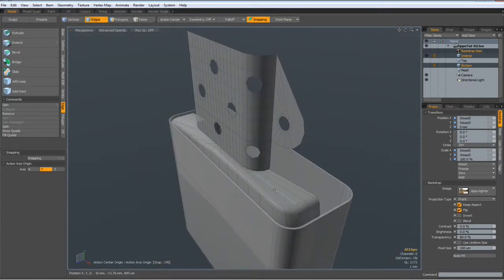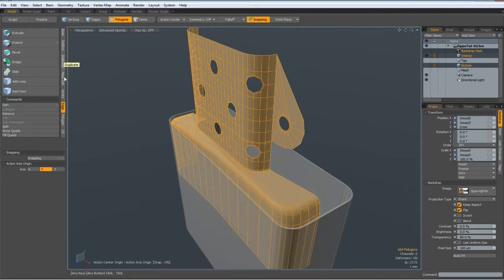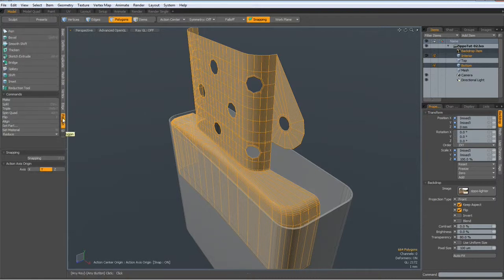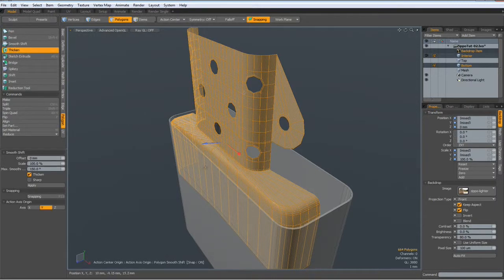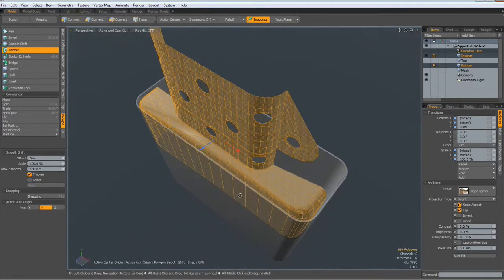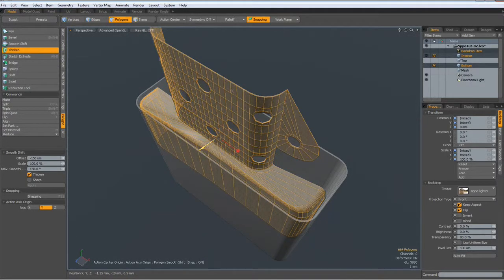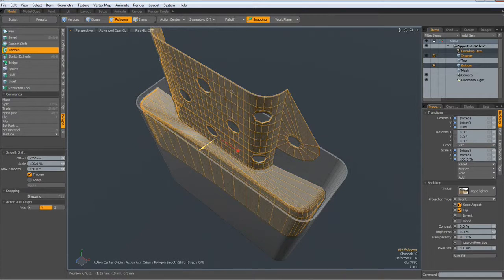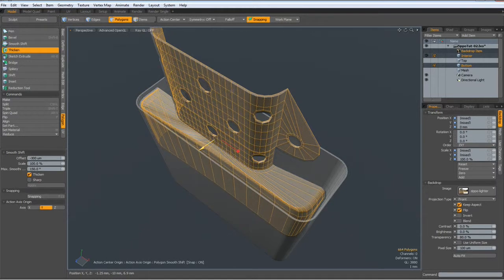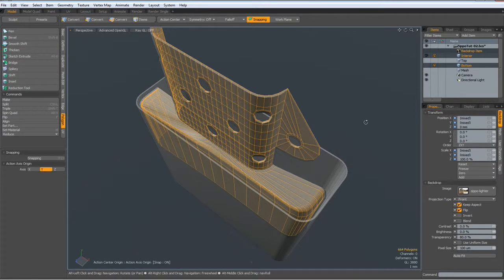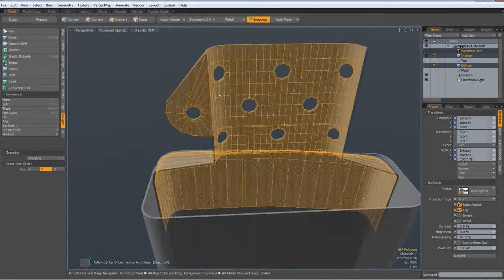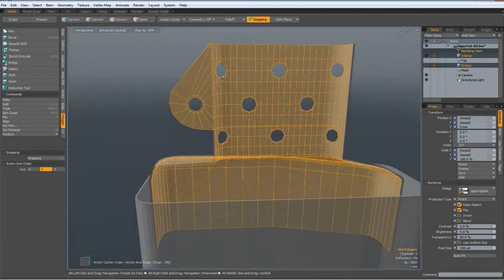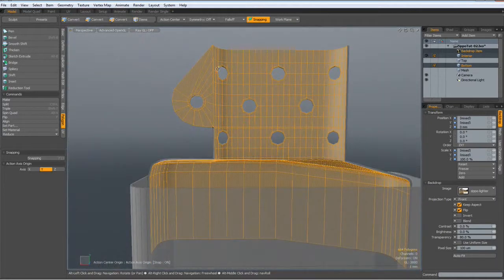So let's try to thicken this. Go to Polygon, Thicken. Click in the viewport, use the blue handle, and push it in a bit, like so.